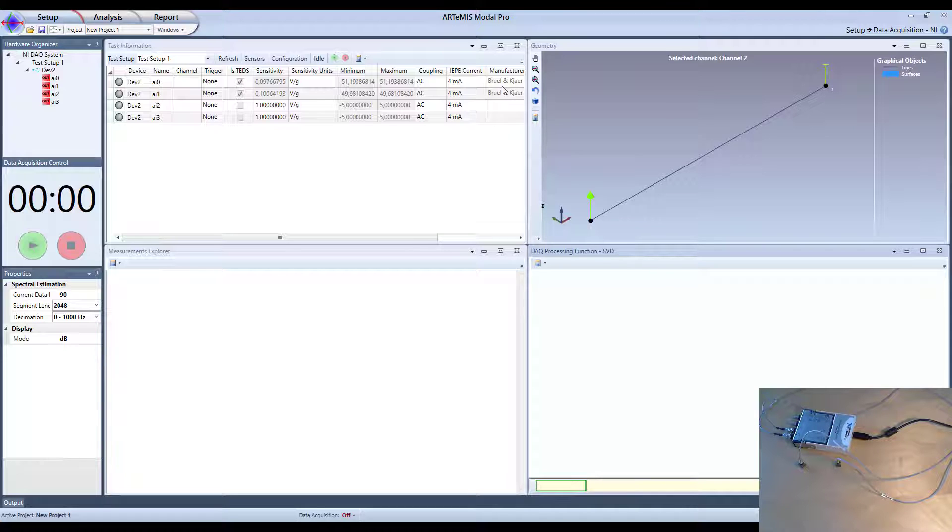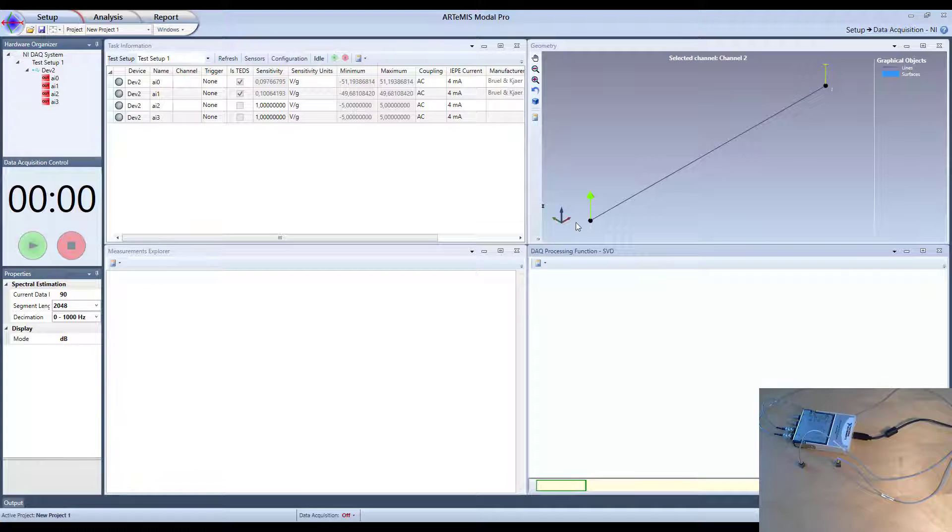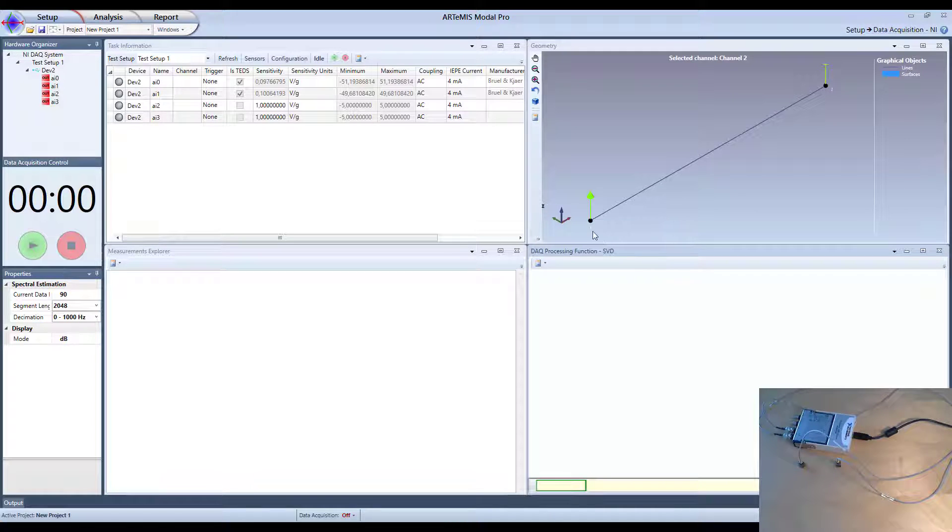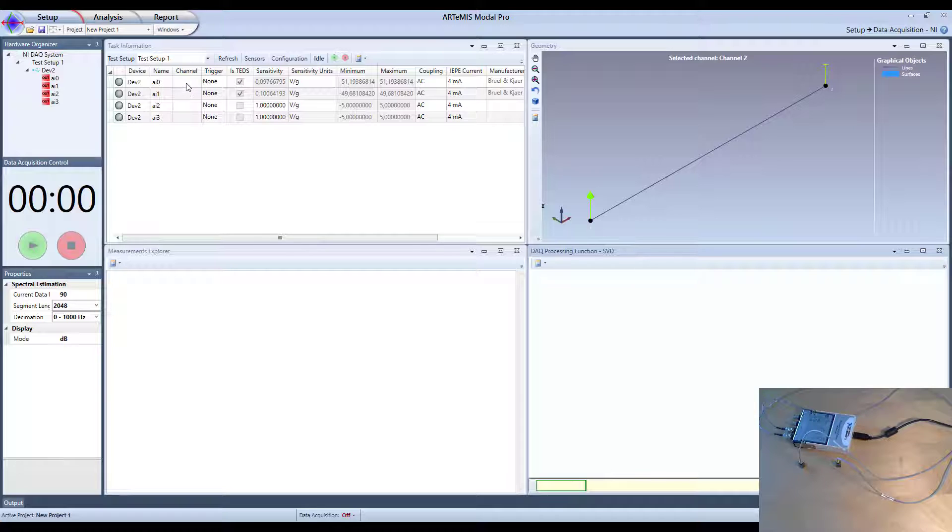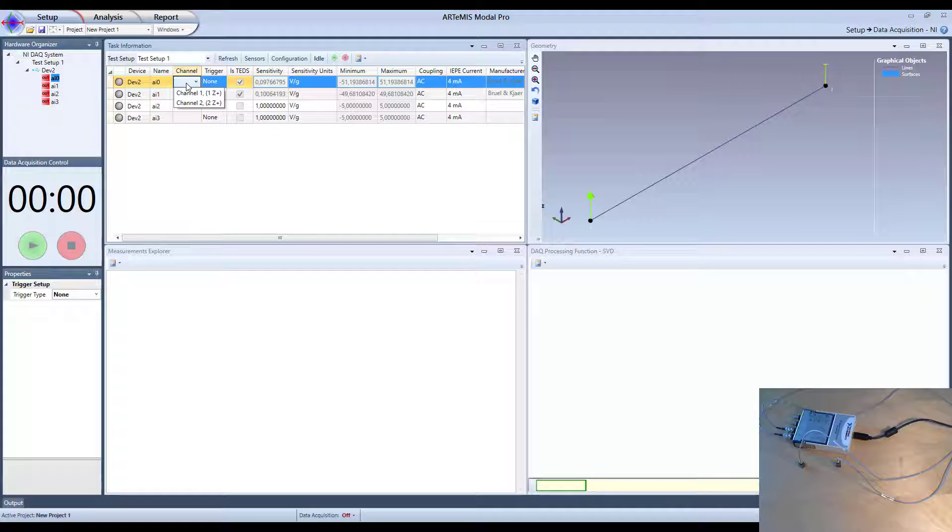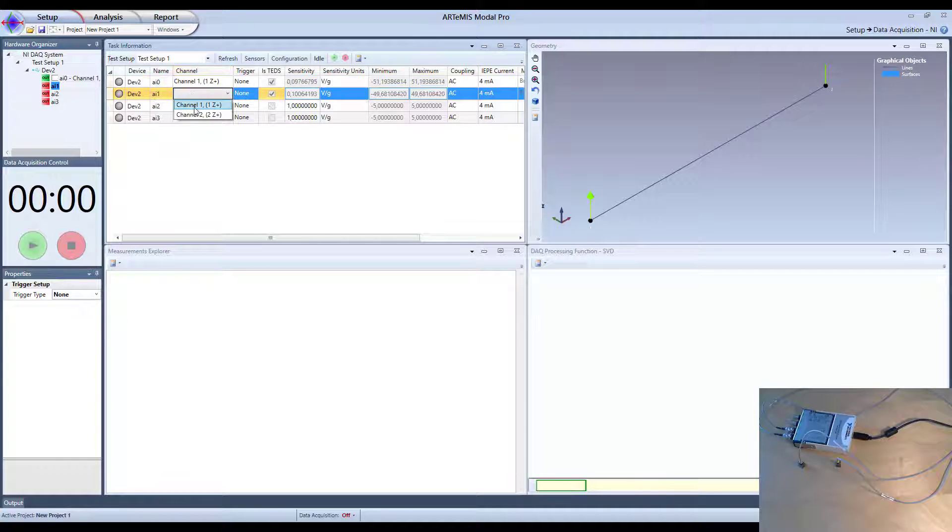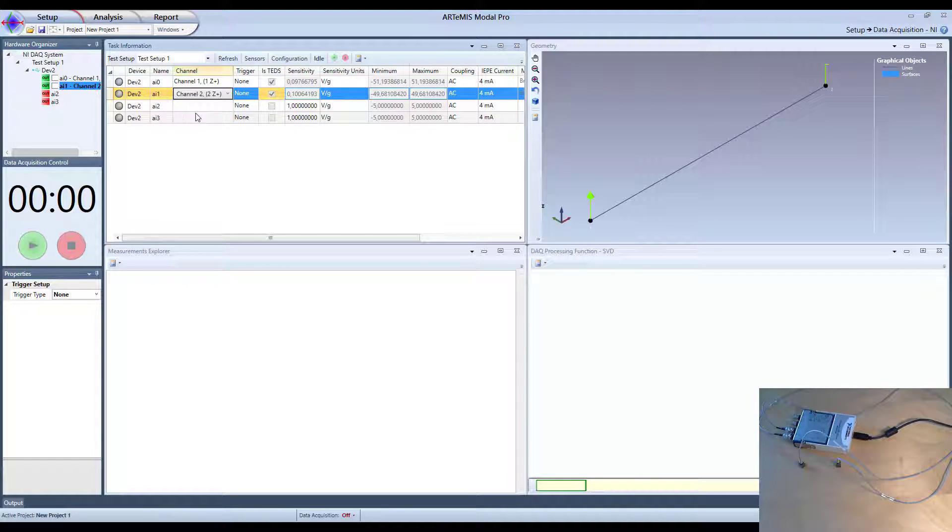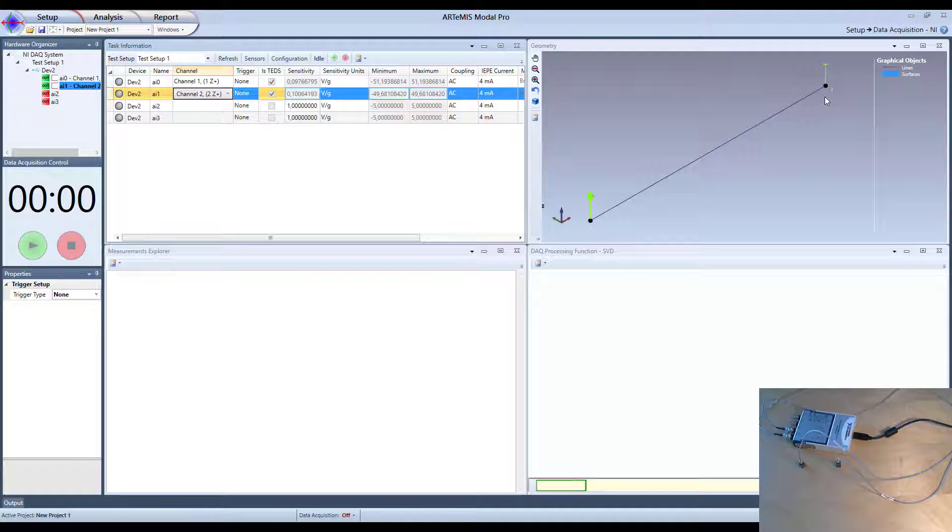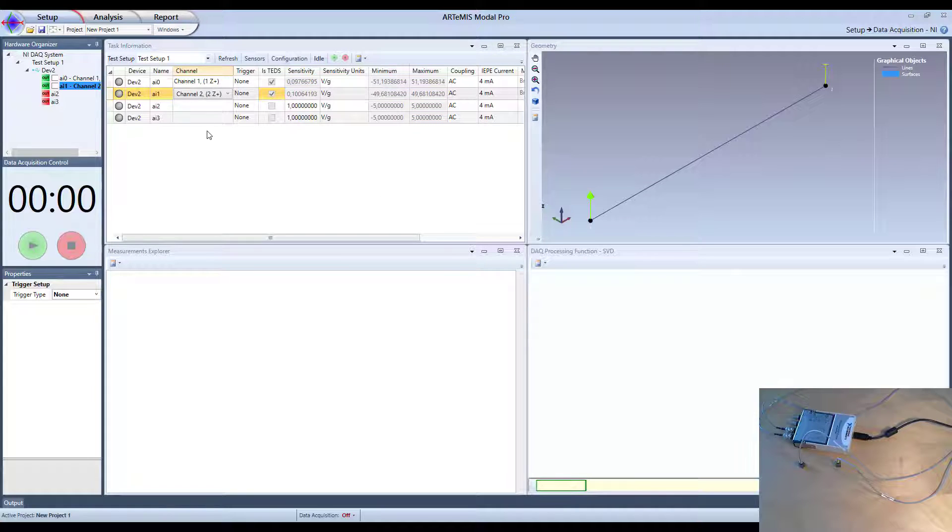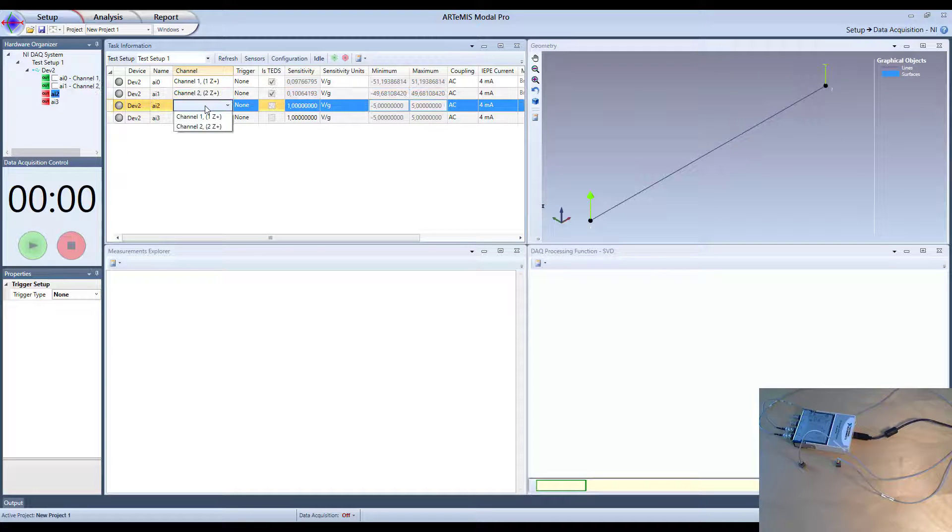And what we have to do now is we have to pair these two channels with the physical channels that we have in the Artemis project. So that means I need to select that the channel number one goes to node number one in the set direction and channel number two of the hardware goes to the physical channel in node number two that we have up here. In this way here now we have linked the hardware and the software together.